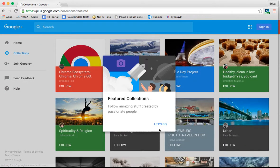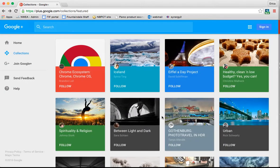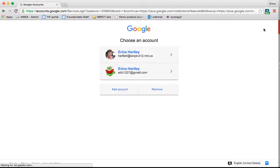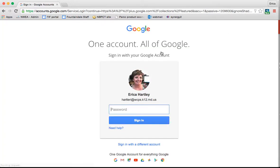Once you get here, you're going to sign in with your WCPS username and password, just like every other Google tool.